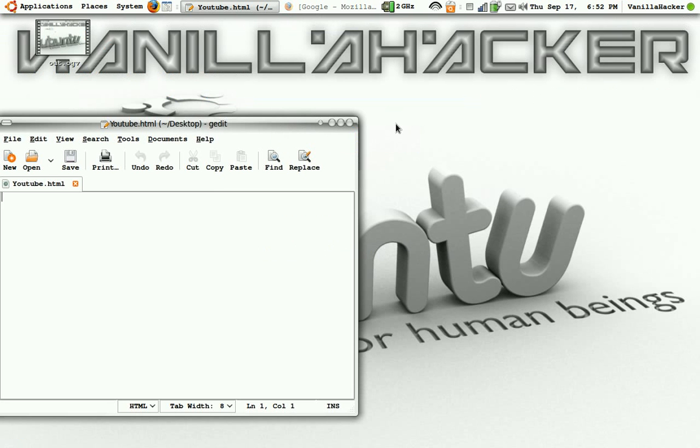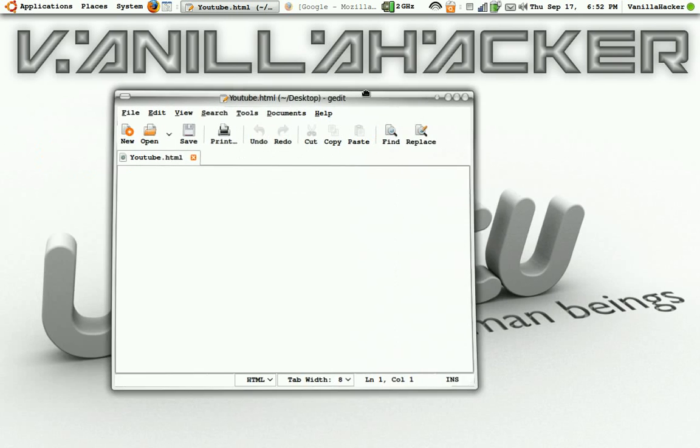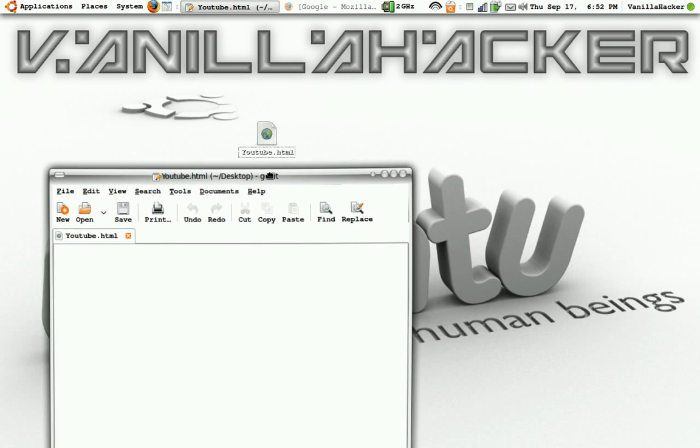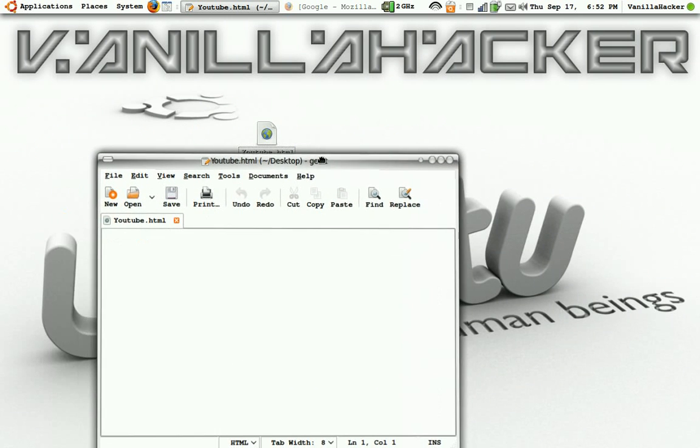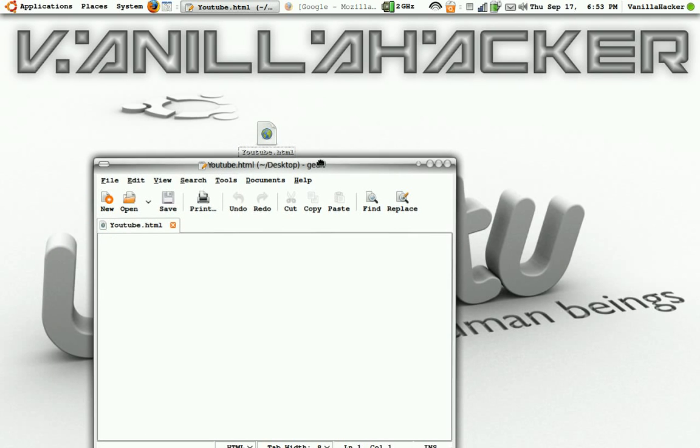In this video I'm going to show you how to get more views on a YouTube video. So first you want to make a new text document, name it anything you want as long as it ends in .you know.